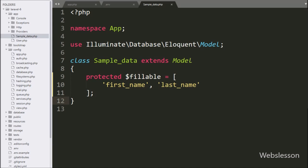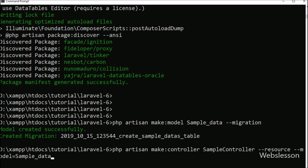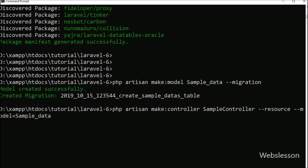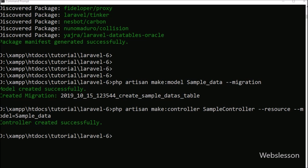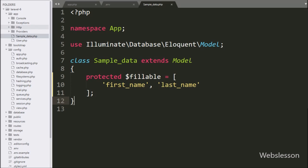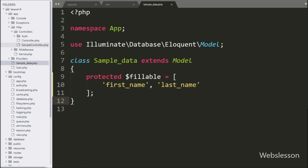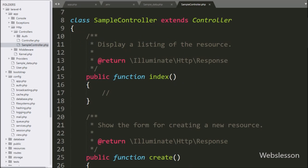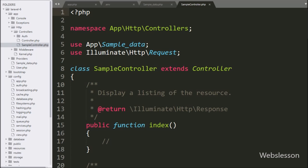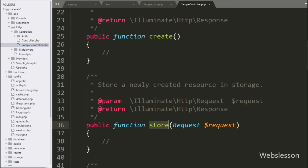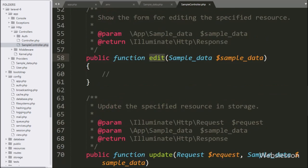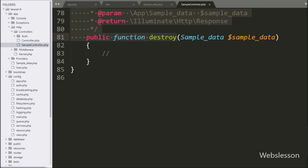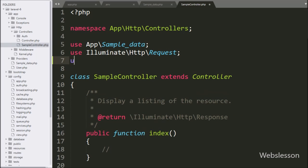Now we want to make a controller file, so we go to command prompt and write php artisan make:controller SampleController --resource --model=SampleData. This command will make a CRUD controller under the app/Http/Controllers folder with the name SampleController.php file. Now we open this file and here we can see some inbuilt methods have already been made for all CRUD operations. In this controller, first we want to import DataTables, so here we write a use statement with DataTables, which will import the Yajra DataTables package into this file.